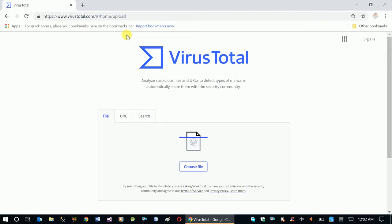If you want to use the website, you can use your URL to analyze its status. If you have a file, you can submit a file. Choose the file you want to use, and click to search for it.